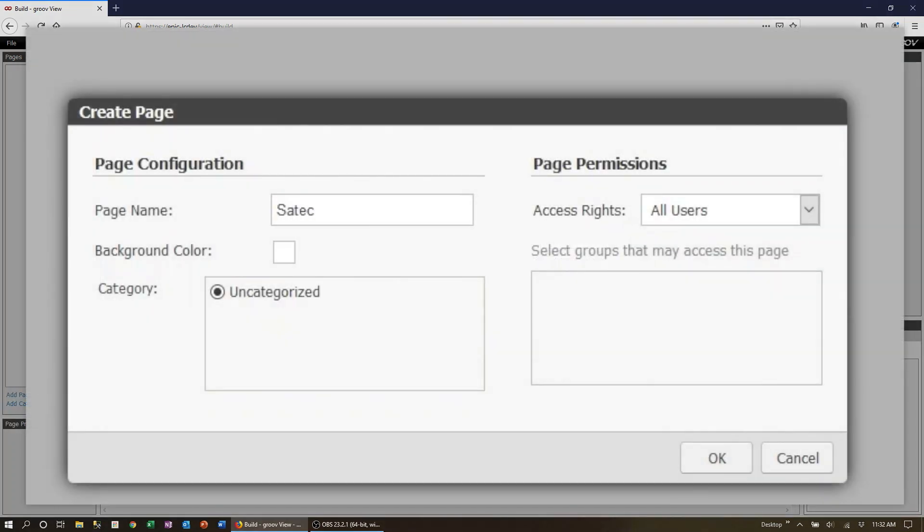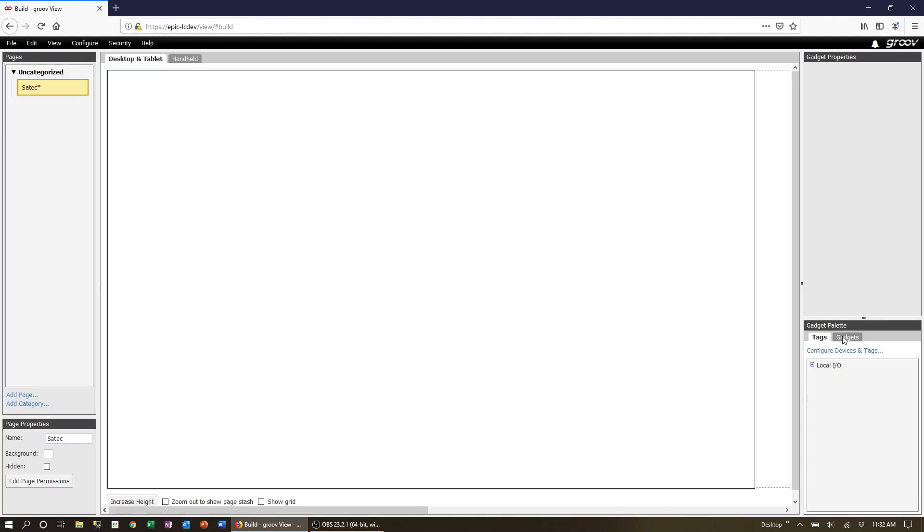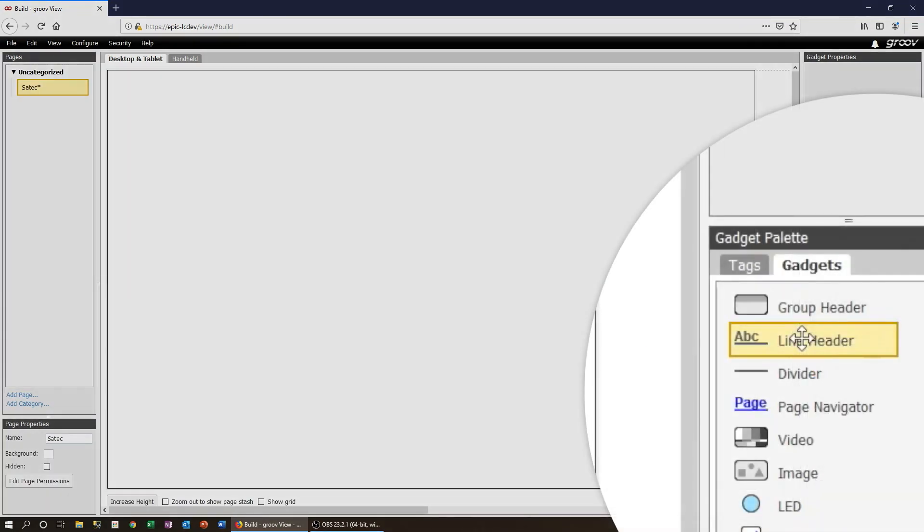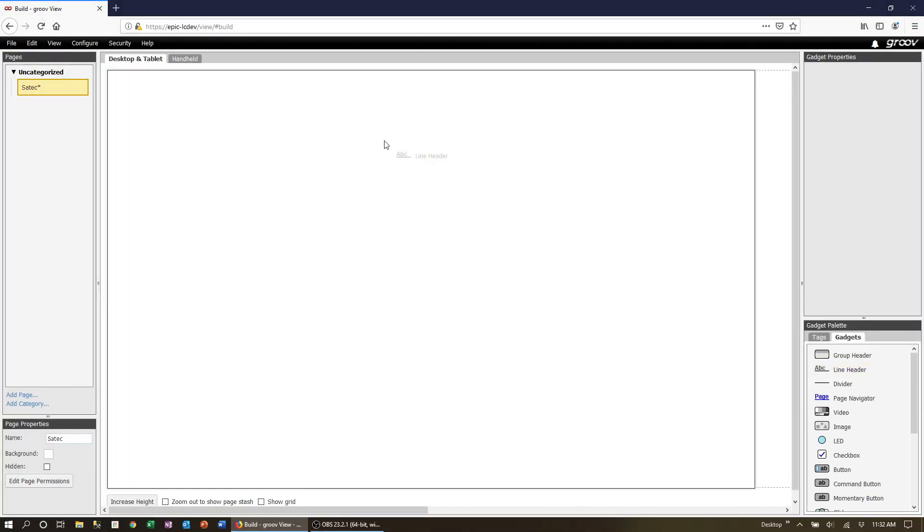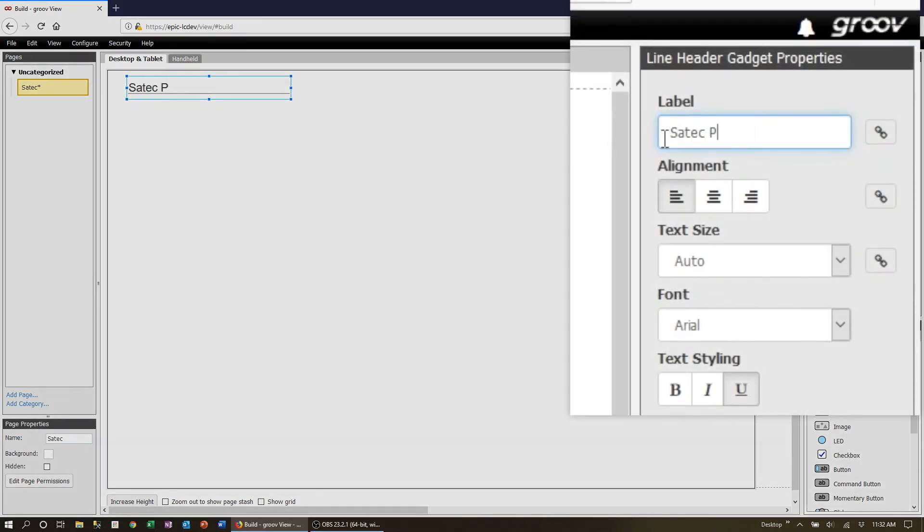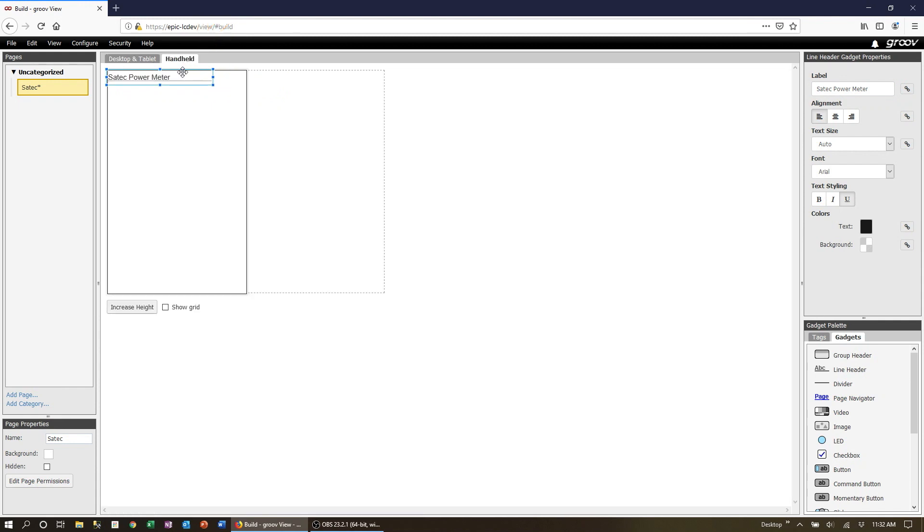We can start by giving it a name. Let's add a title bar. Giving it a name. And flicking over to the handheld view we can see that this page is being built at the same time as the desktop and tablet view.